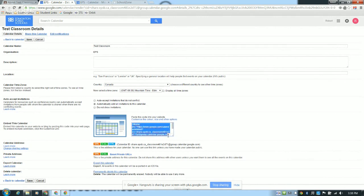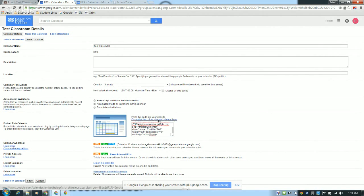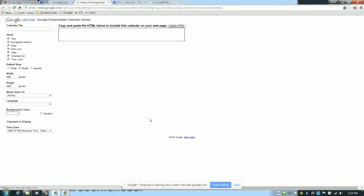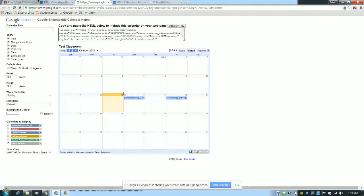Now this is where the embed code is, right here in this box. However, if you grab this, it's going to be quite a large calendar. It's going to probably fill up more than the page. We don't want our students to have to scroll around the calendar a lot, nor our parents. So if you click this link right above it that says Customize the Color, Size, and Other Options, it'll let you play with the size of that embedded calendar so that it's more appropriate for the School Zone page.